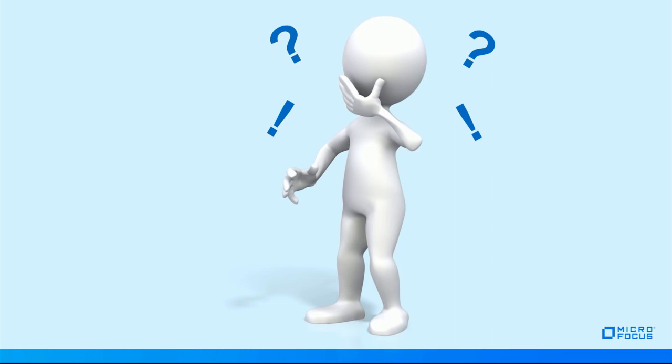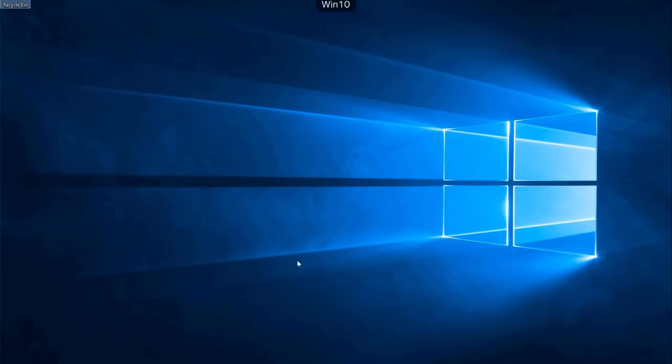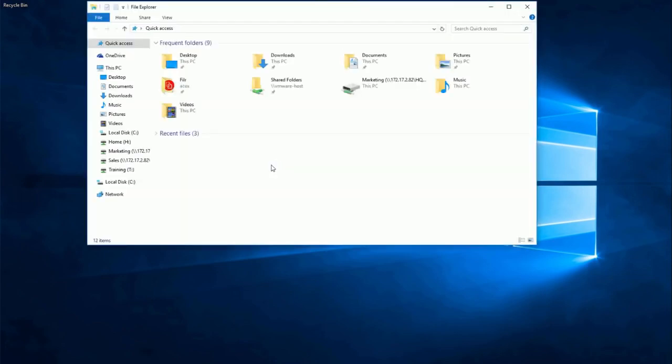At this point, you might be pretty impressed — you might be thinking, wow, how does Micro Focus Filer achieve that? Let's take a look at a user scenario. Here we have a user called Amanda Cox. She works for a company called Digital Airlines. It's early in the morning and she wants to get a couple of things done before she heads out on the road.